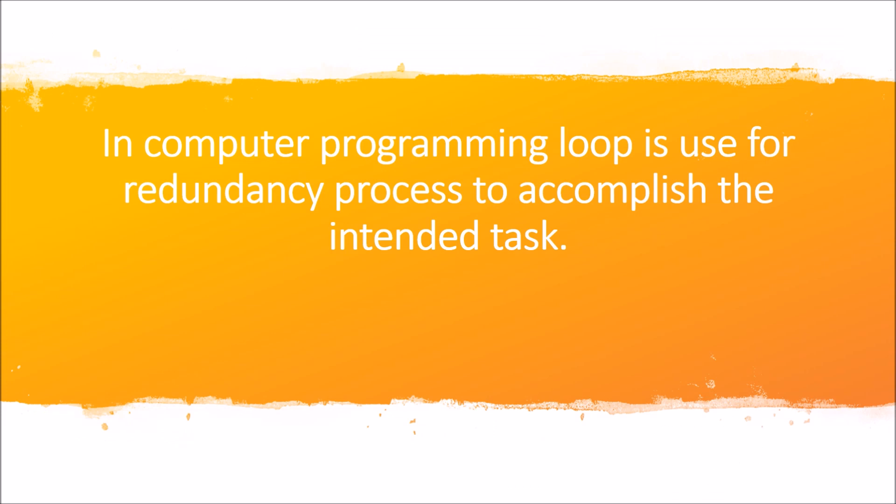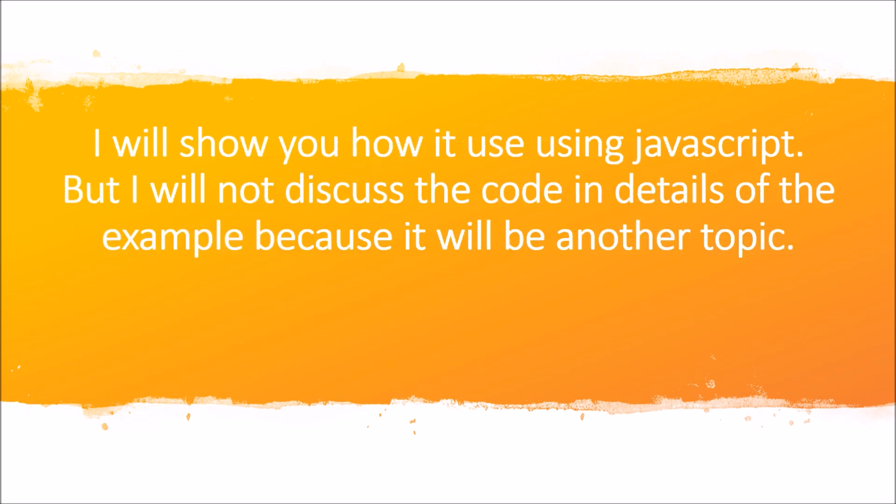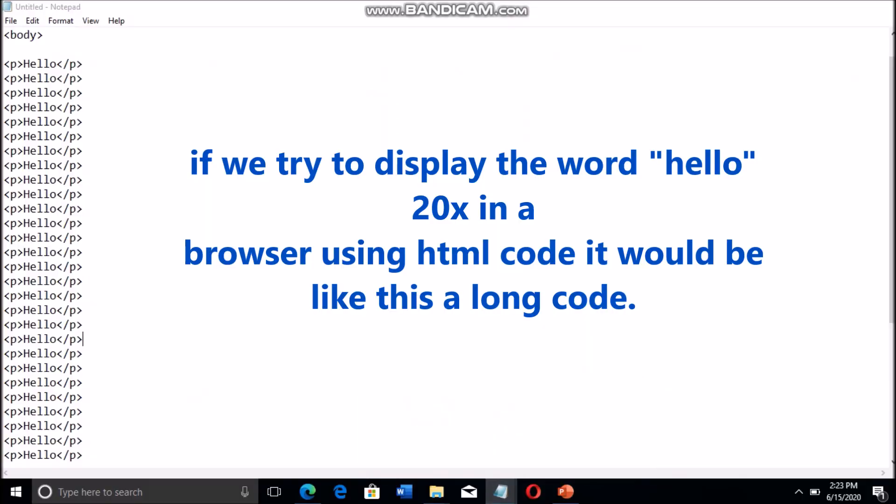Now in computer programming, loops are used for repetitive processes to accomplish the intended task. I will show you how they are used with JavaScript, but I will not discuss the code in detail because that is another topic.